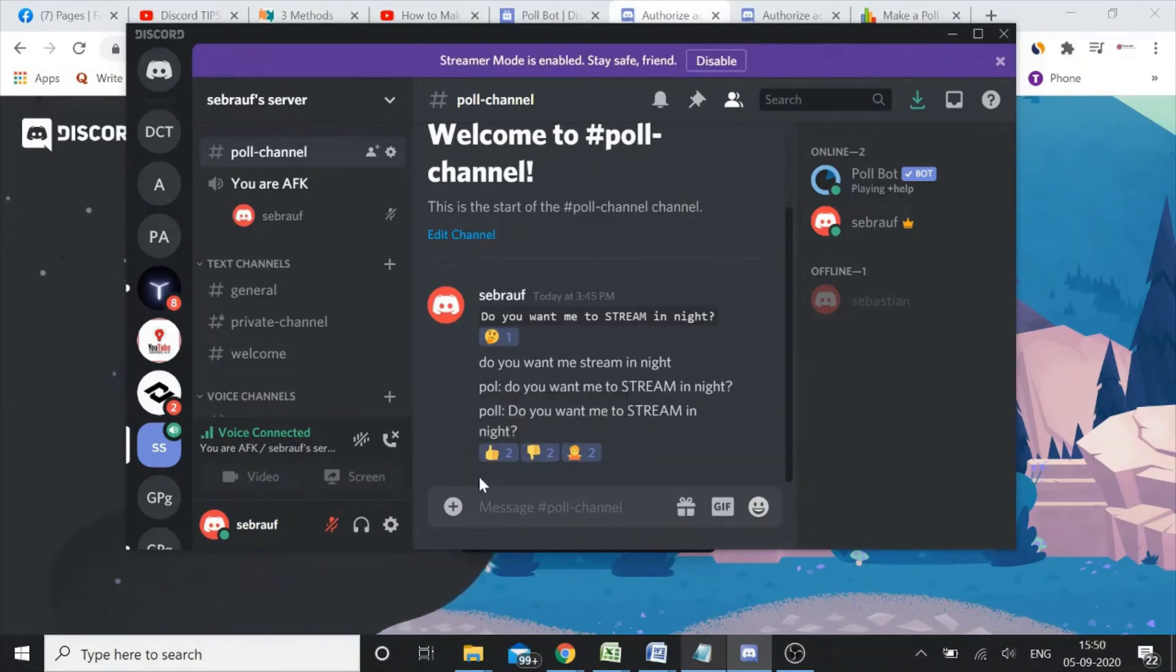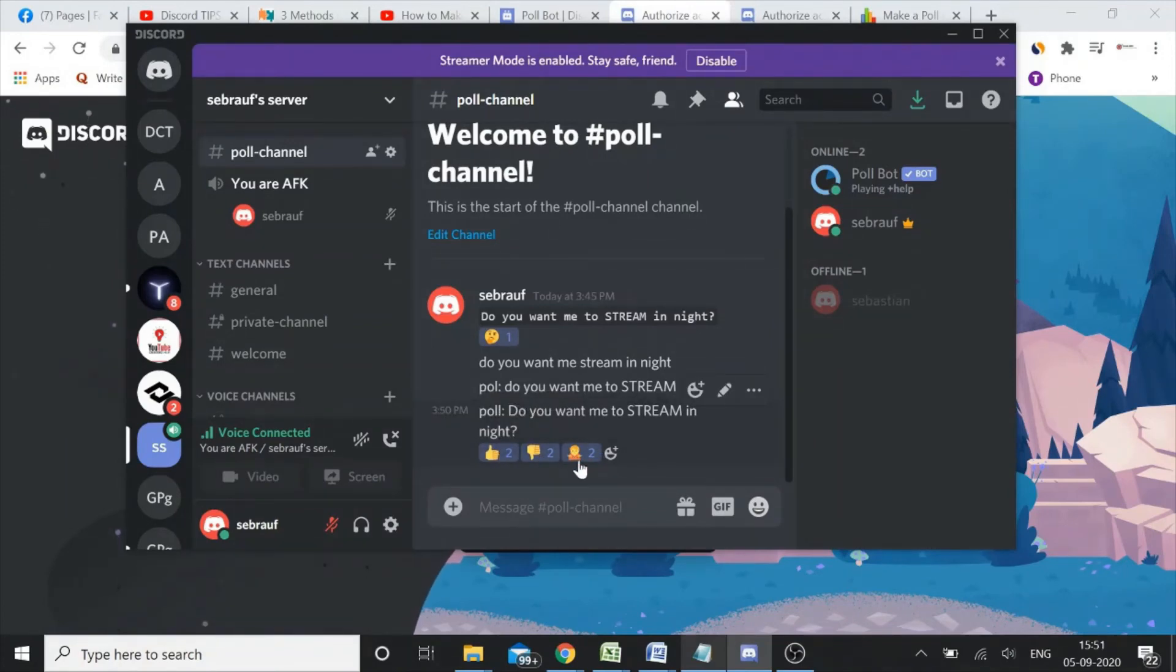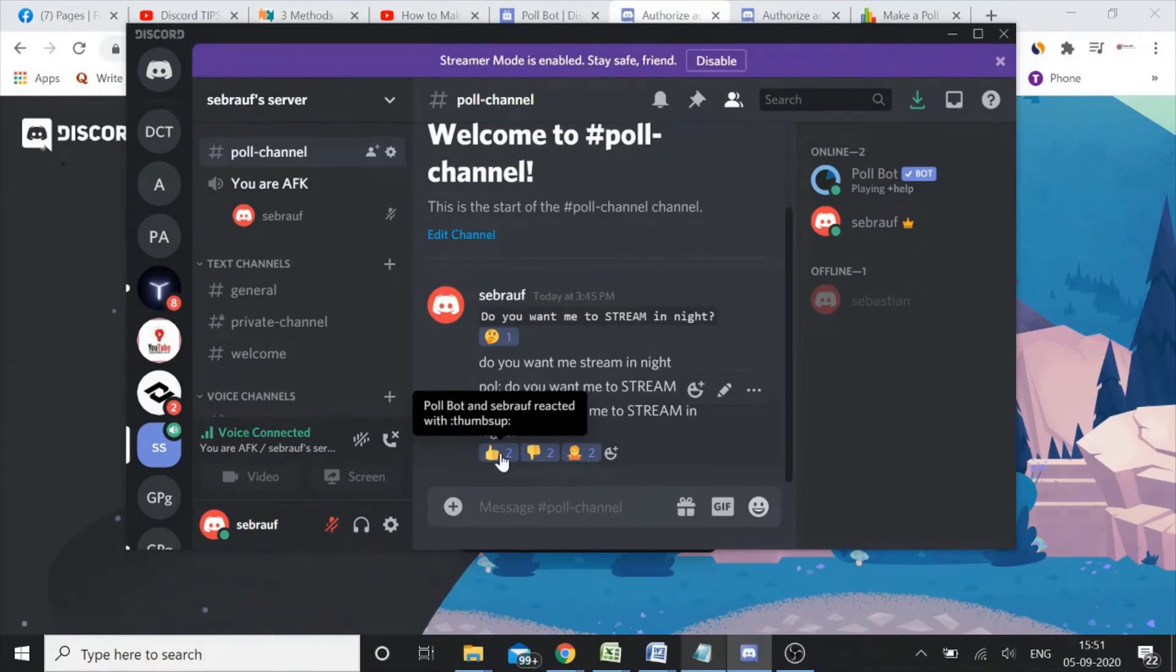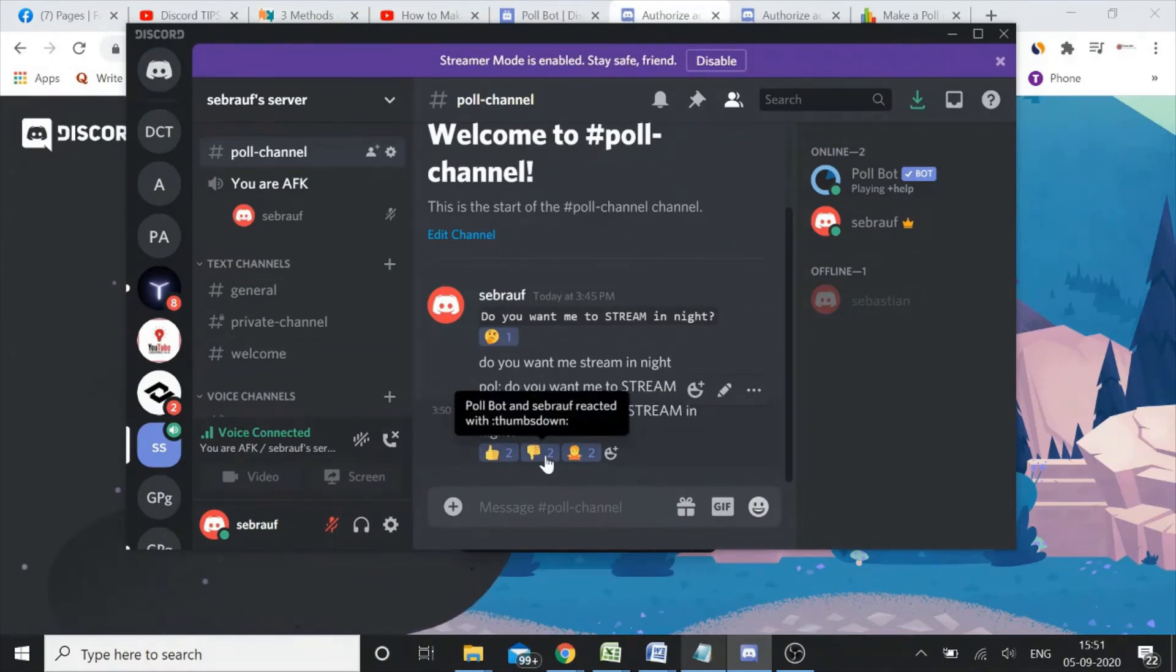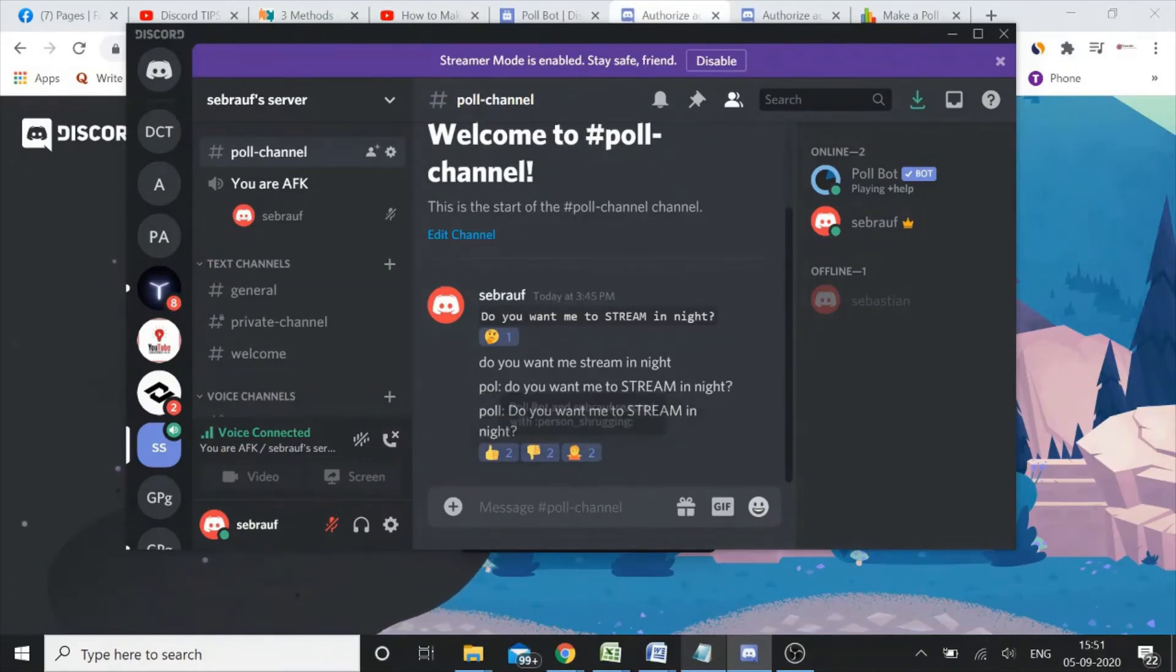So I can choose any one of the options whichever I want to. So the people in this channel, they can see this and they can click on yes, I want you to stream in the night, or they may say no, don't stream in the night, or not sure. So this was the bot through which you can make a poll.